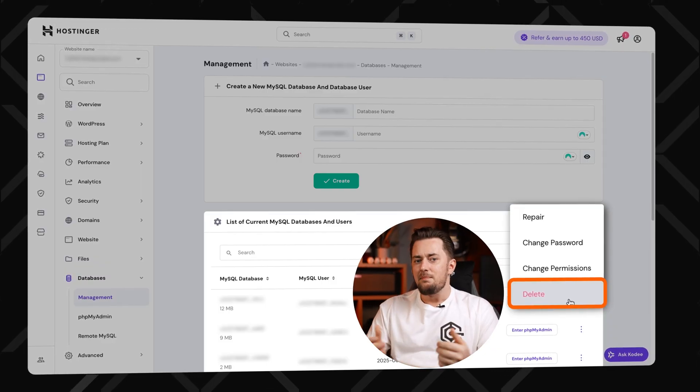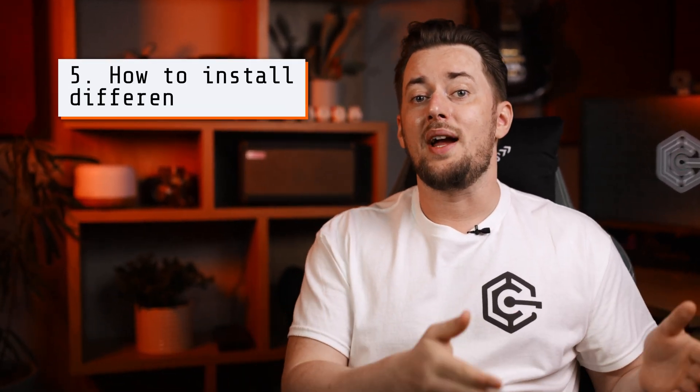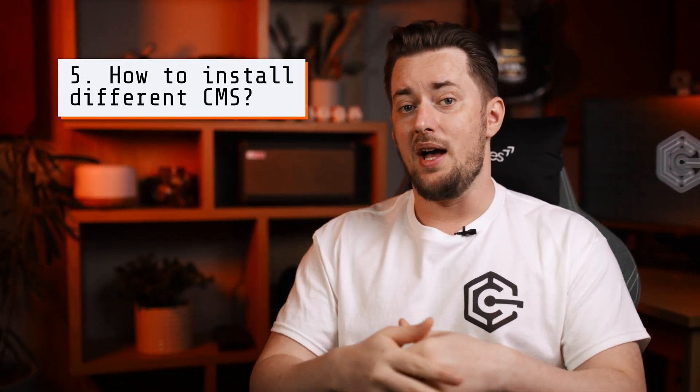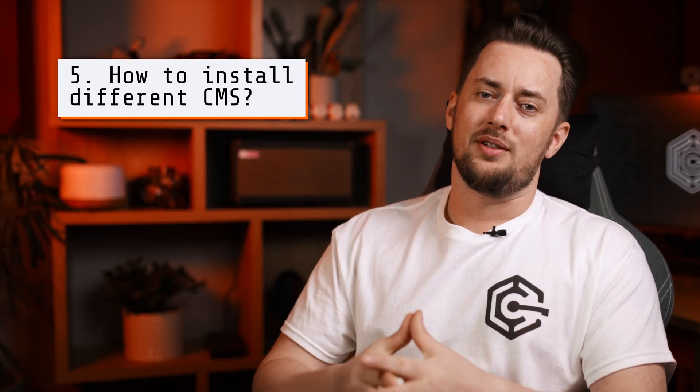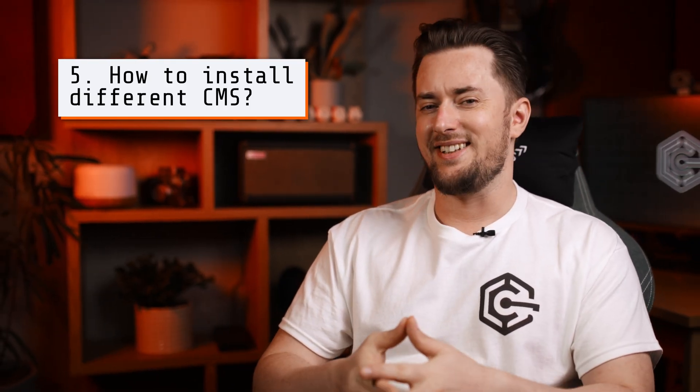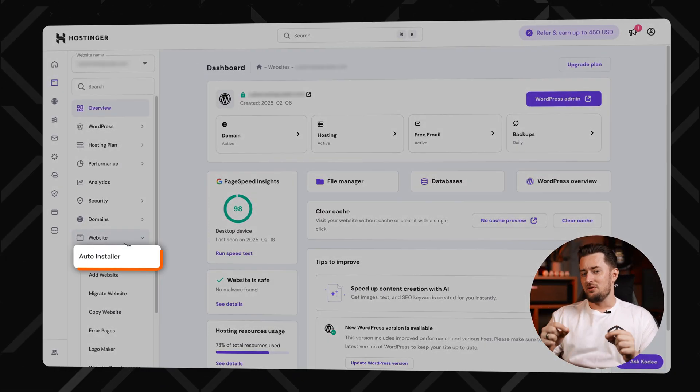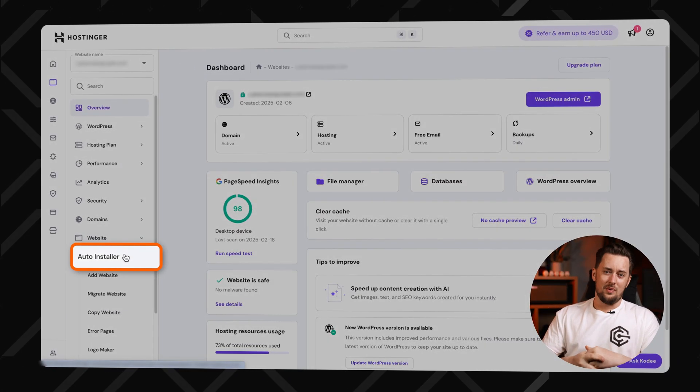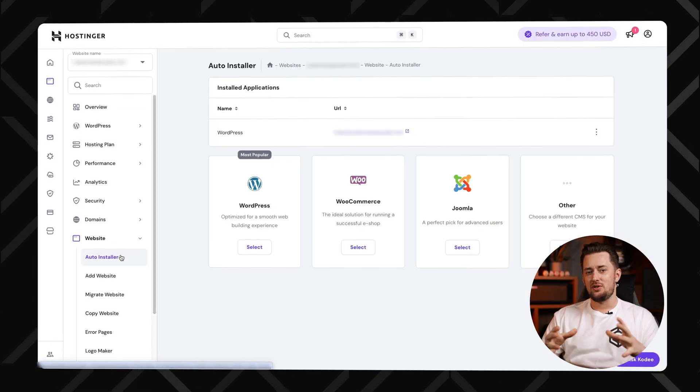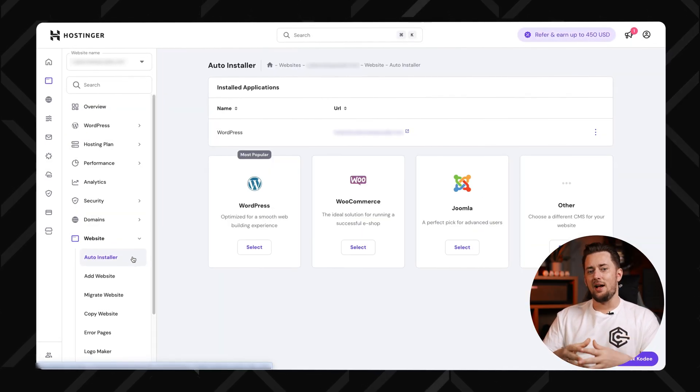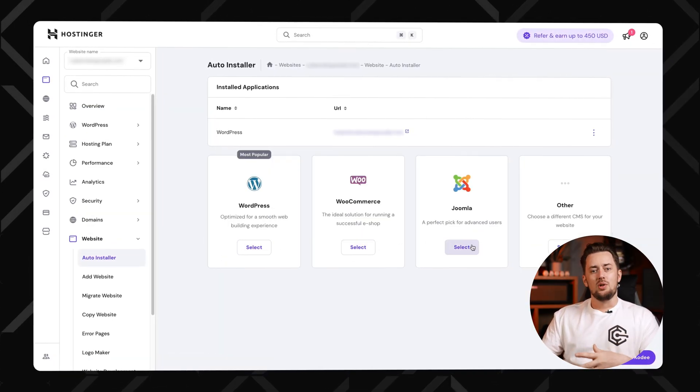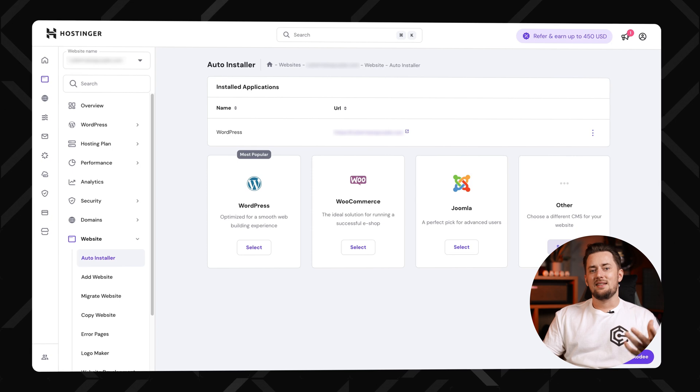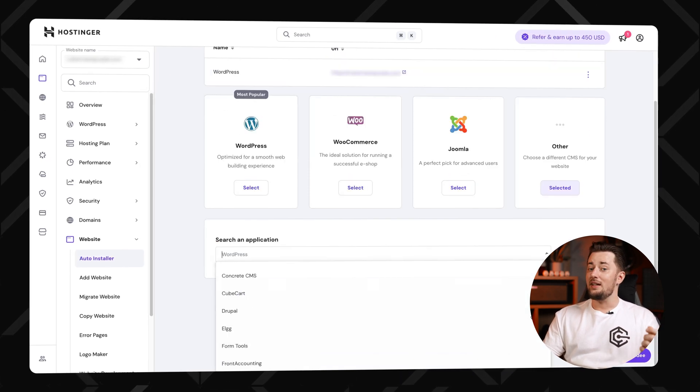We can go on with the next question, which is how to install a different CMS. Well, this one's going to be a hard one. Just kidding. There's this auto-installer tool in your website's dashboard. You'll see WordPress, Joomla, Drupal and other CMSs listed. Click the one you want, fill in the setup details and install. Literally takes under a minute.